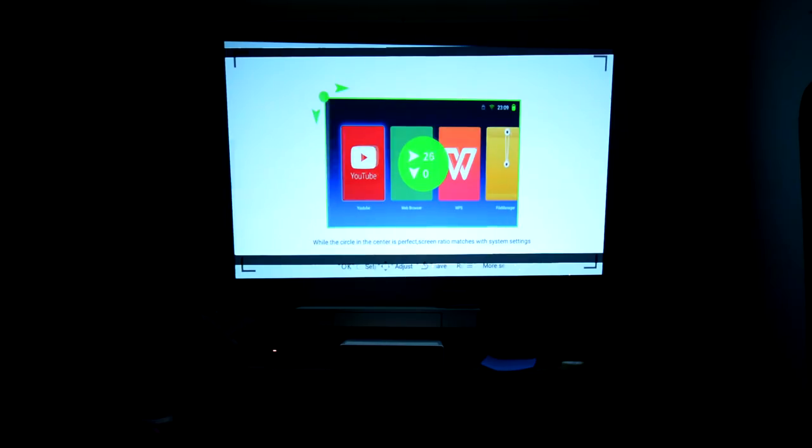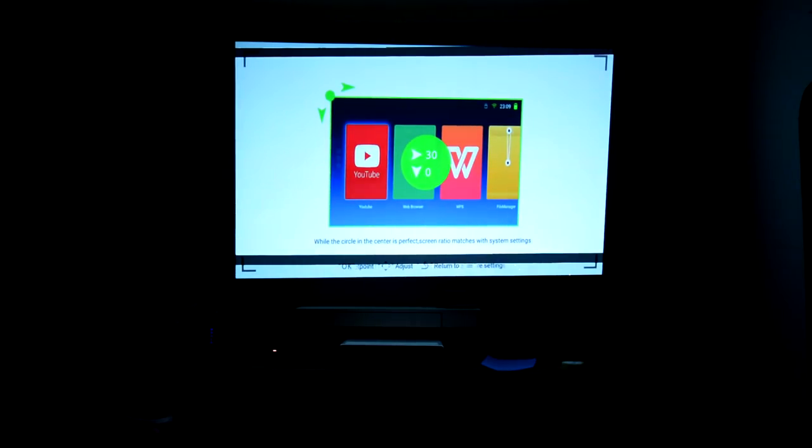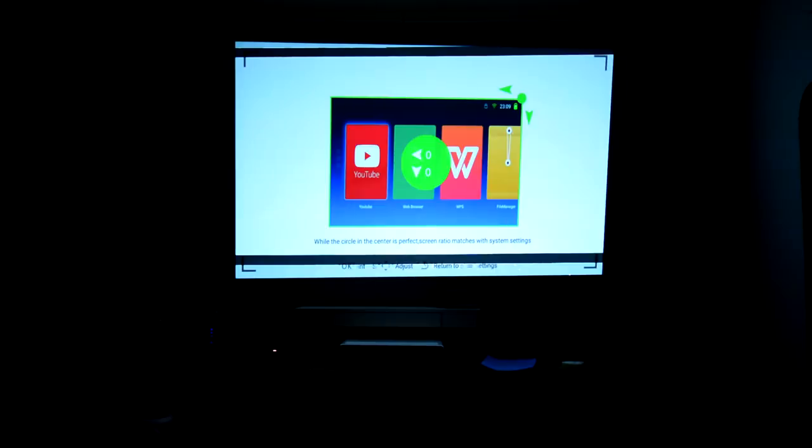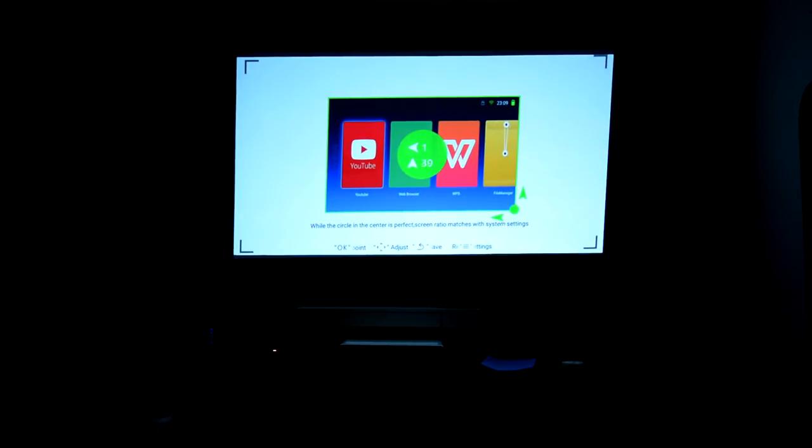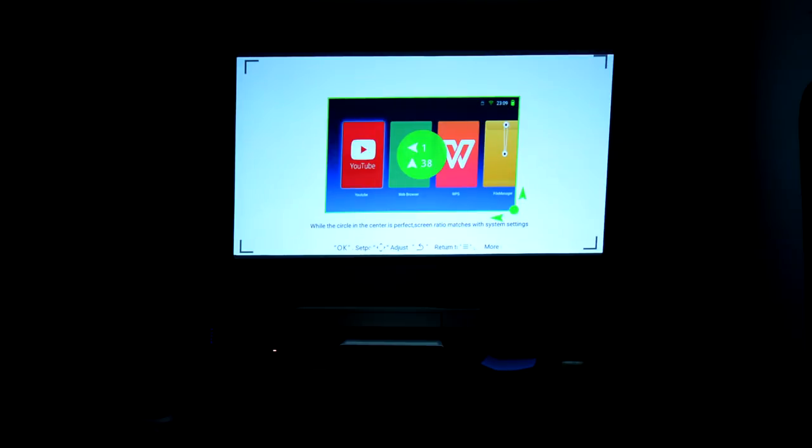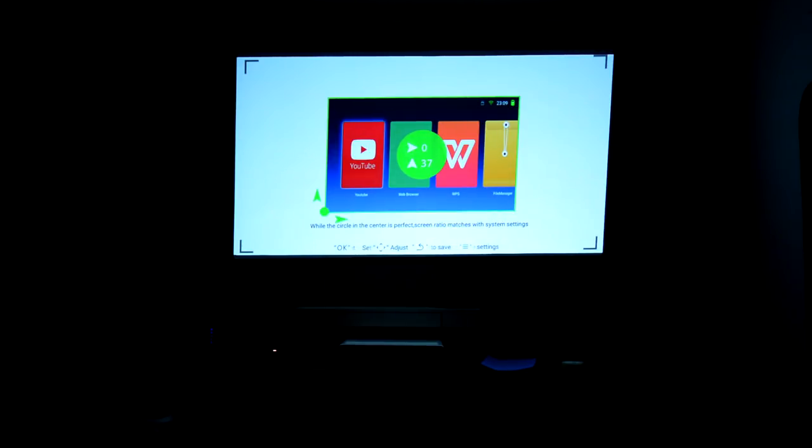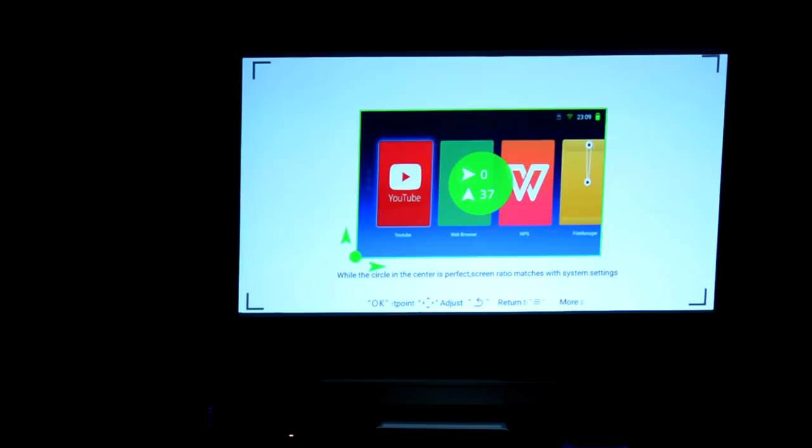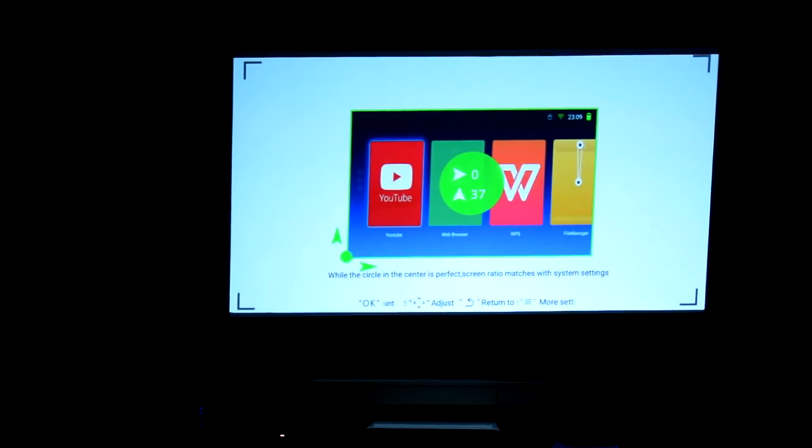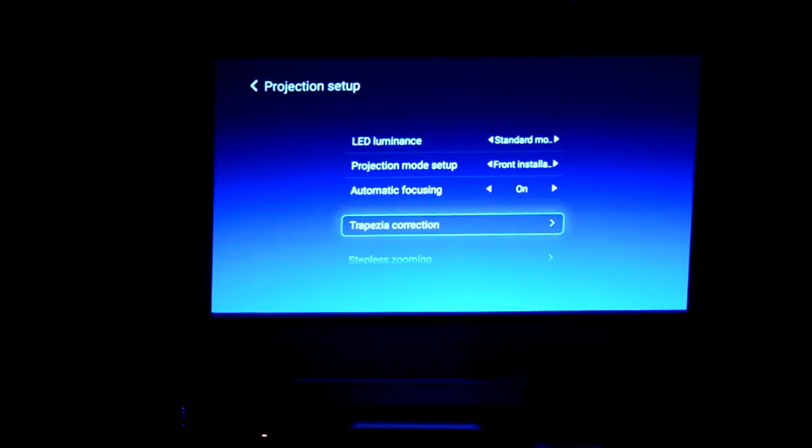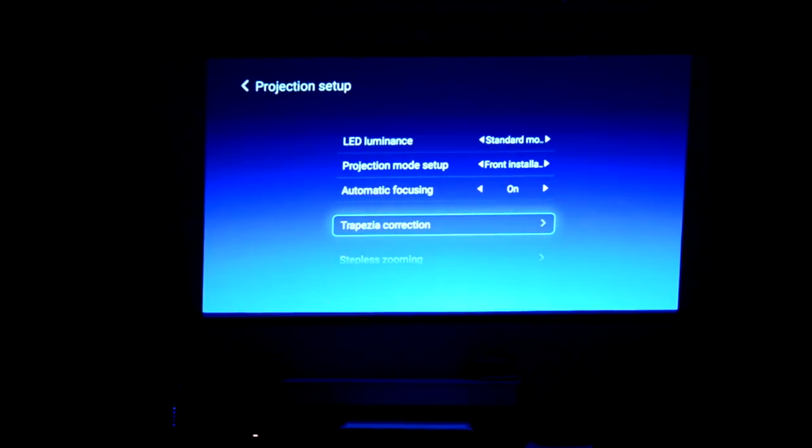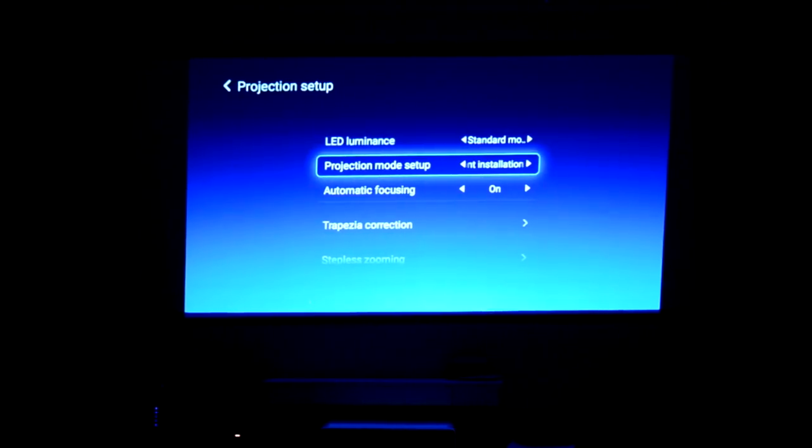Now, aside from the XGIMI CC Aurora looking like one of the coolest products that I've actually tested since I started this channel, the four-corner keystone correction option that they include within their menu, if you've seen the H1 video, you'll see how good that is. You can have it up to over 30 degrees off-center and still get a perfectly aligned image, which should be pretty much, at this price point, mandatory for all manufacturers to actually include.